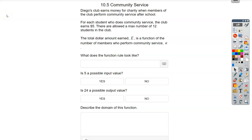Hey, Algebra 1 students. I wanted to finish up the review that we started in class — the slides we weren't able to get to today in this video. So thanks for stopping by and let's jump back in.